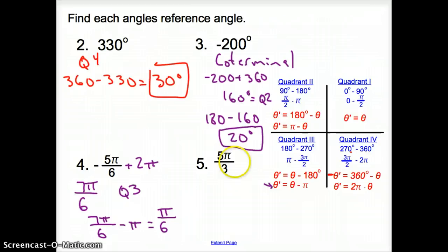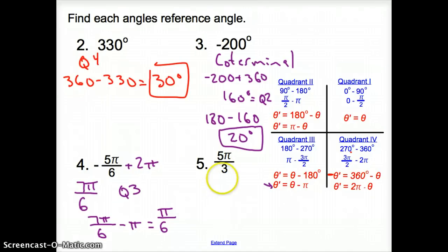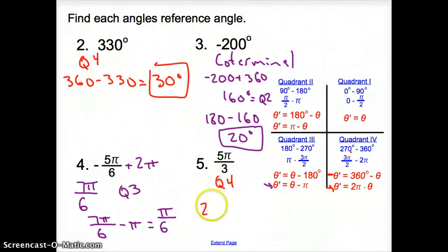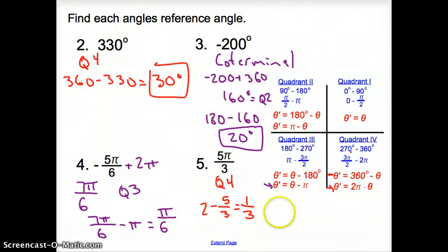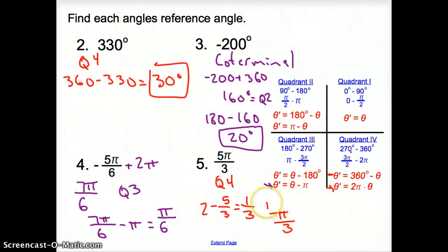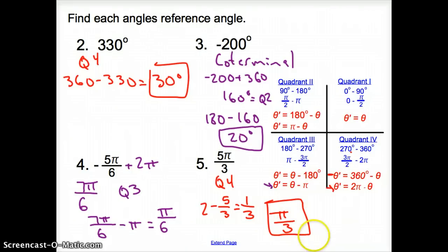For number 5, we have 5π/3. That's over π and bigger than 3π/2 — we're really close to 2π, so we're in quadrant 4. In quadrant 4 with radians, we go 2 minus 5/3, which gives 1/3. Tacking on π, the reference angle is π/3. You can use your calculator with just the fractions and tack pi on at the end — makes life a little simpler. That's how you find a degree reference angle and a radian reference angle.